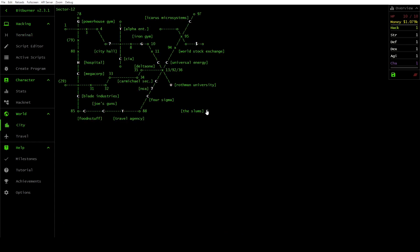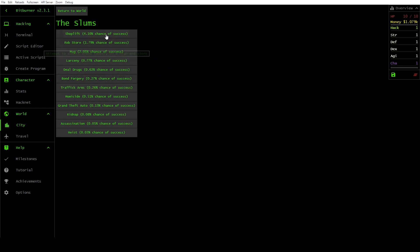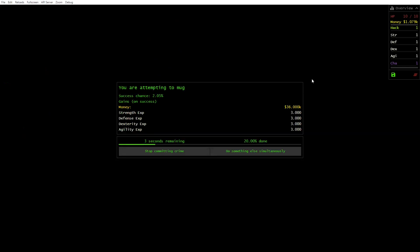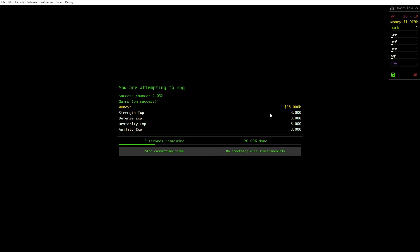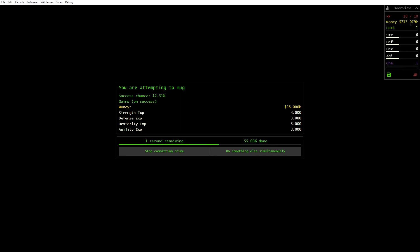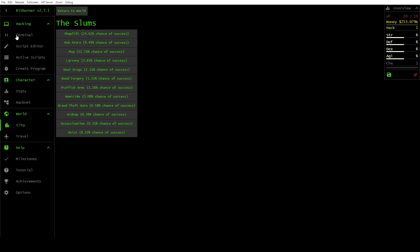Then I'm going to go and do some mugging in order to raise enough money to be able to travel. Now you can see we have over $200,000 from mugging. We are going to stop doing that.